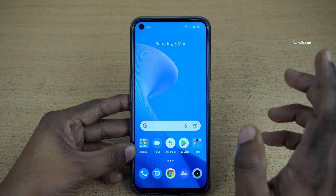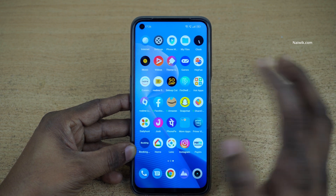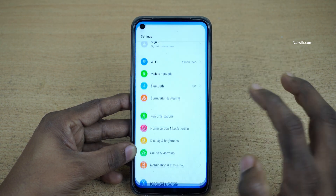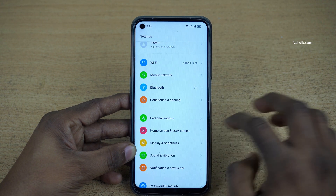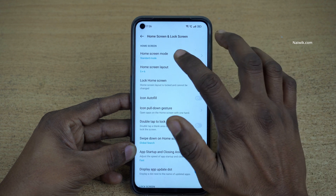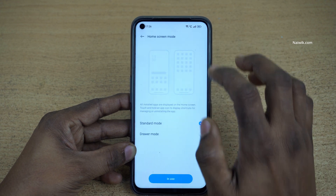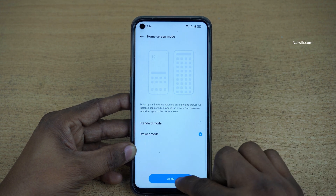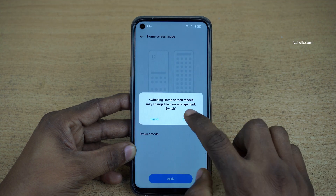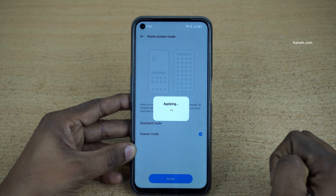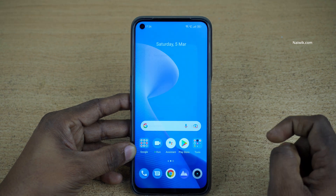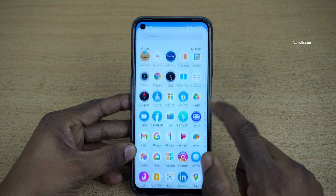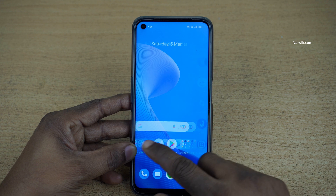If you want to enable the app drawer again, follow the same method: open Settings on your Realme phone, click on Home Screen and Lock Screen, click on Home Screen Mode, simply select Drawer Mode, click Apply, and click Switch. Now the app drawer will be present on your Realme phone.